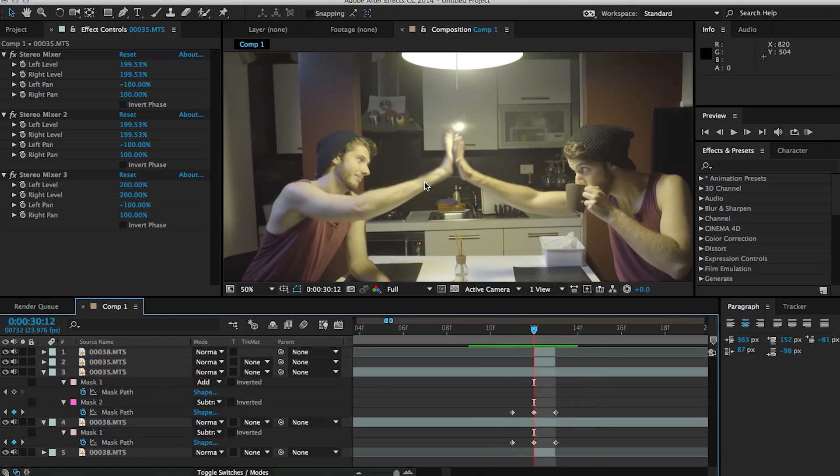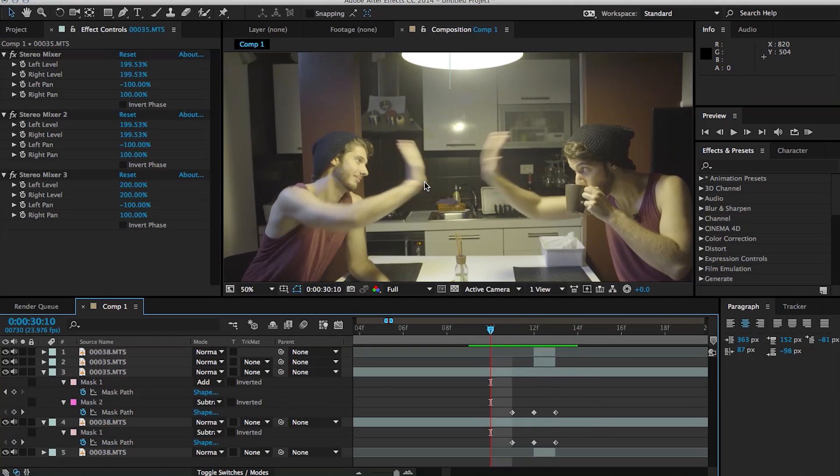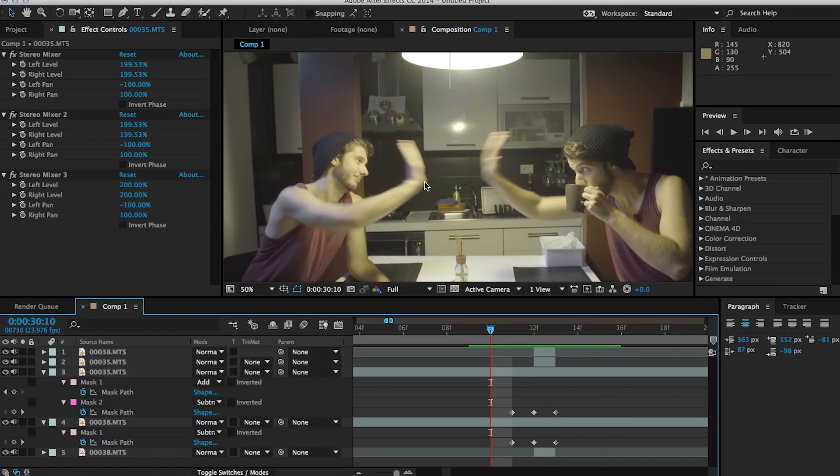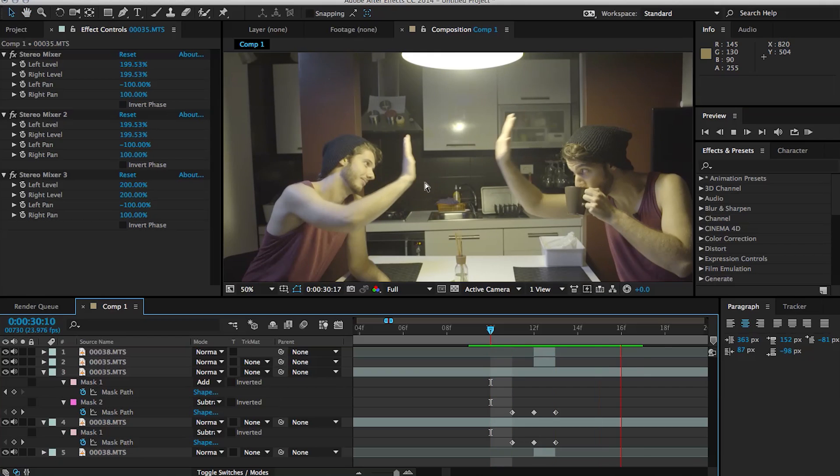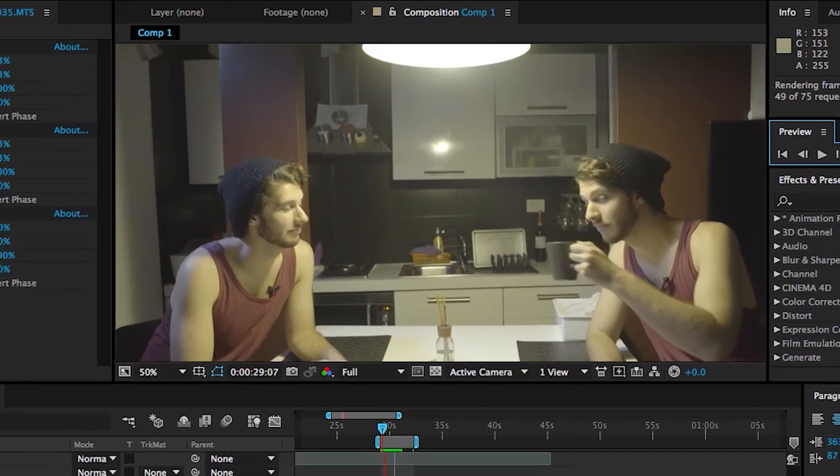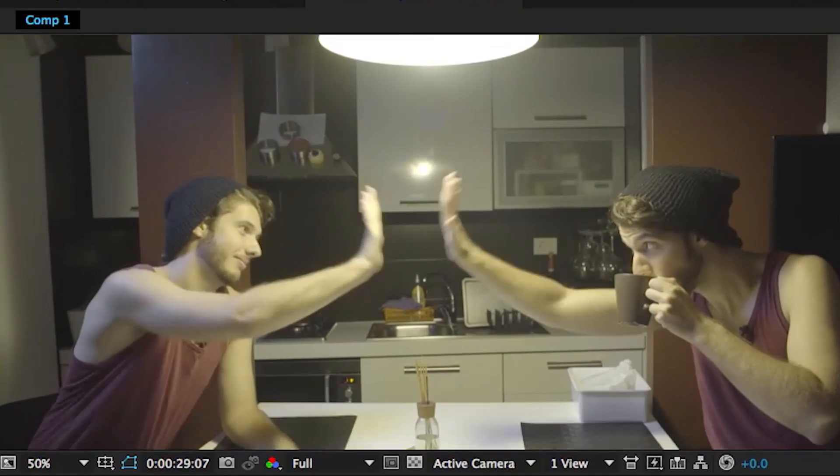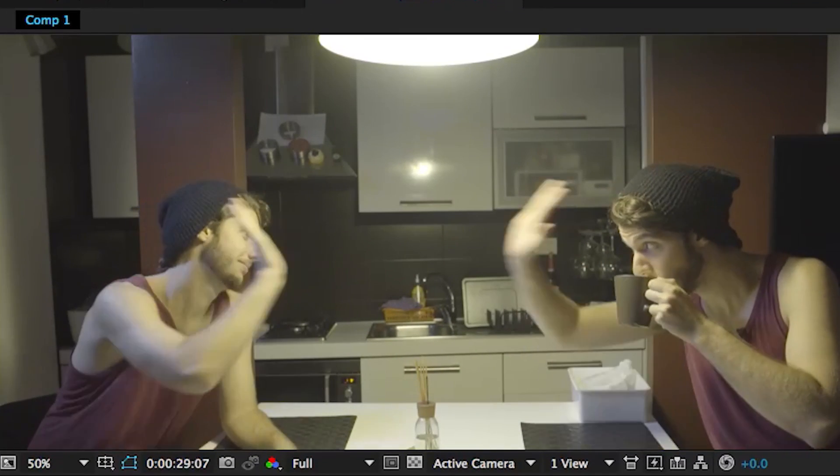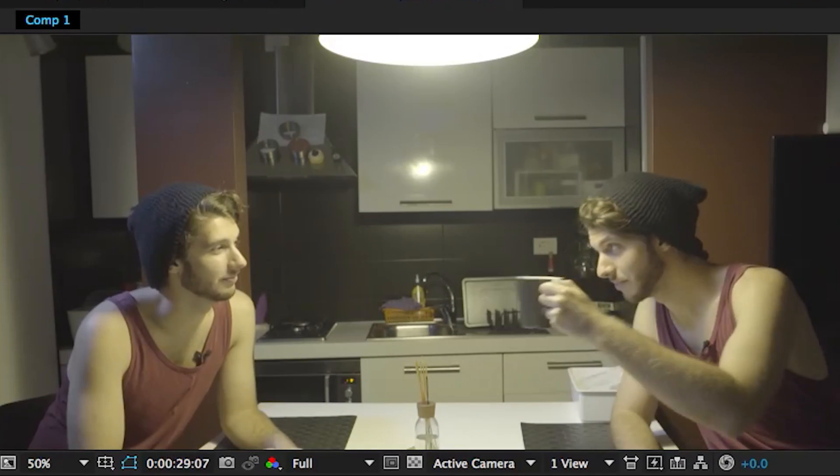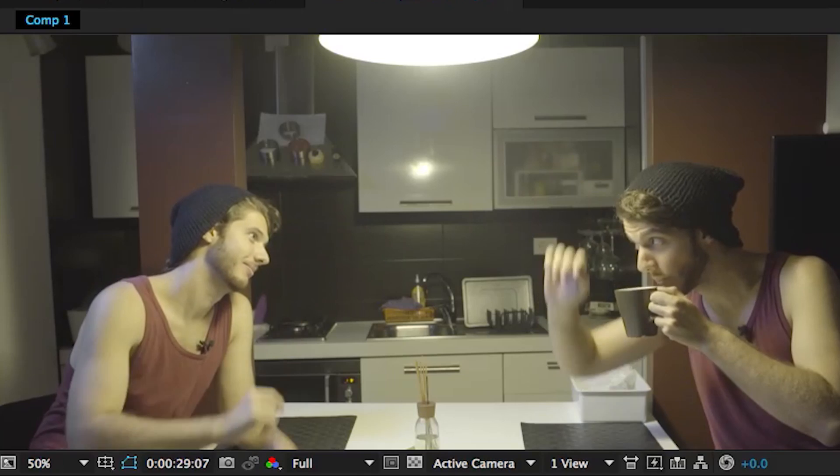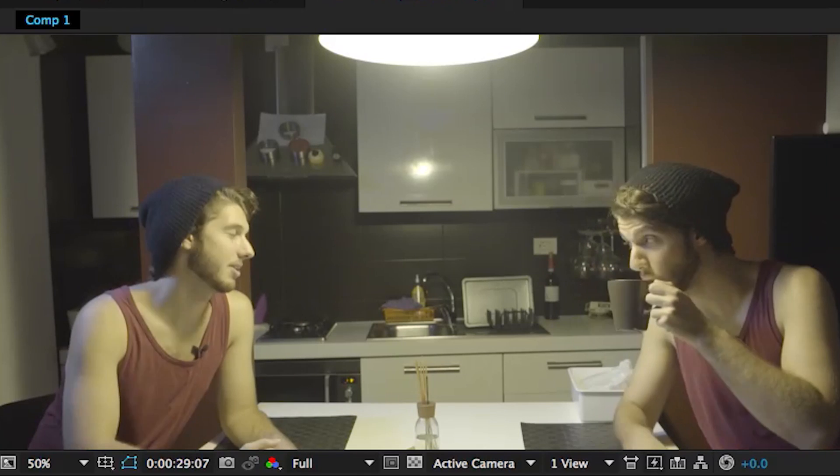Now like I said in the Demon Eyes tutorial, the main goal of these videos is to learn techniques that can be used for several effects and not just the one showed here. For example, this can be used in fight scenes to connect the punches between your actors and add realism to your scene. So now let's take a look at how to do this in Premiere so that we can explore different ways of doing this.